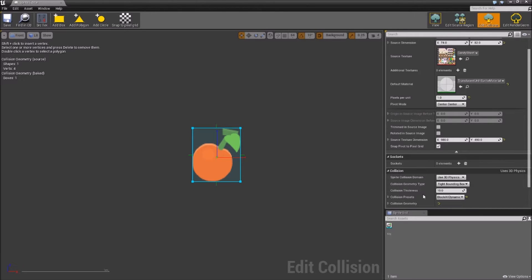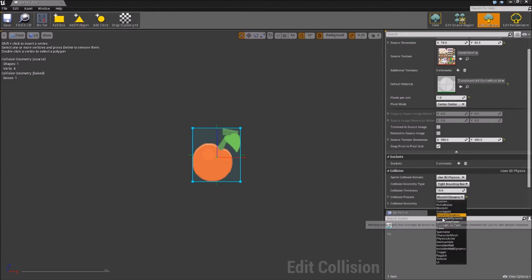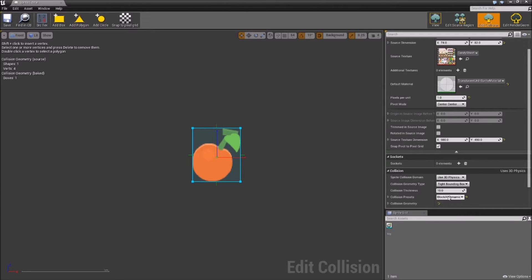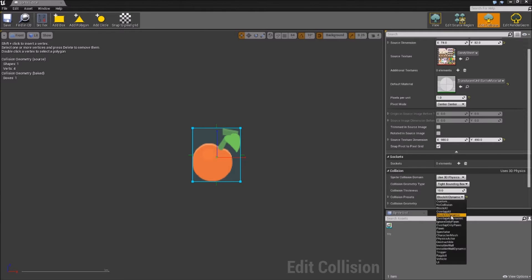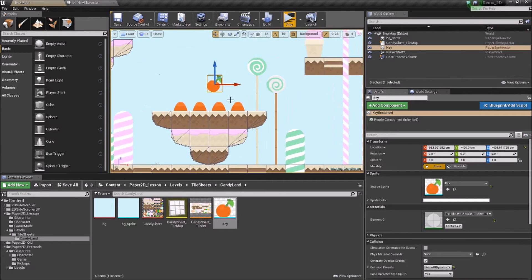I'm going to use Tight Bounding Box. We can also set the collision presets. These presets were created in engine automatically. For this one we're just going to use 'Block All Dynamic'. We save that, and we can now drag it into our world.